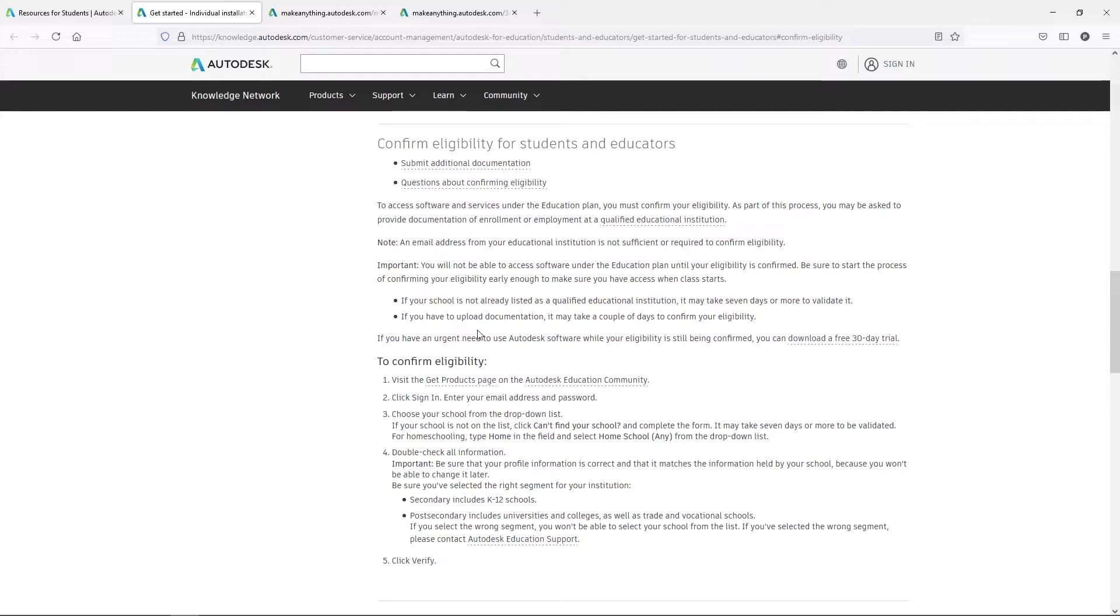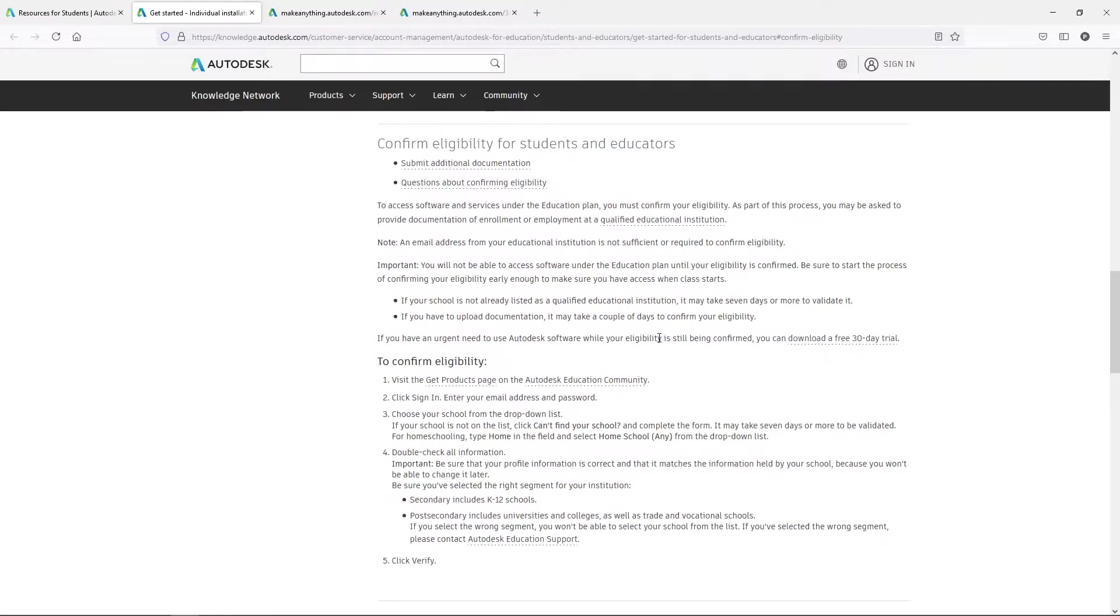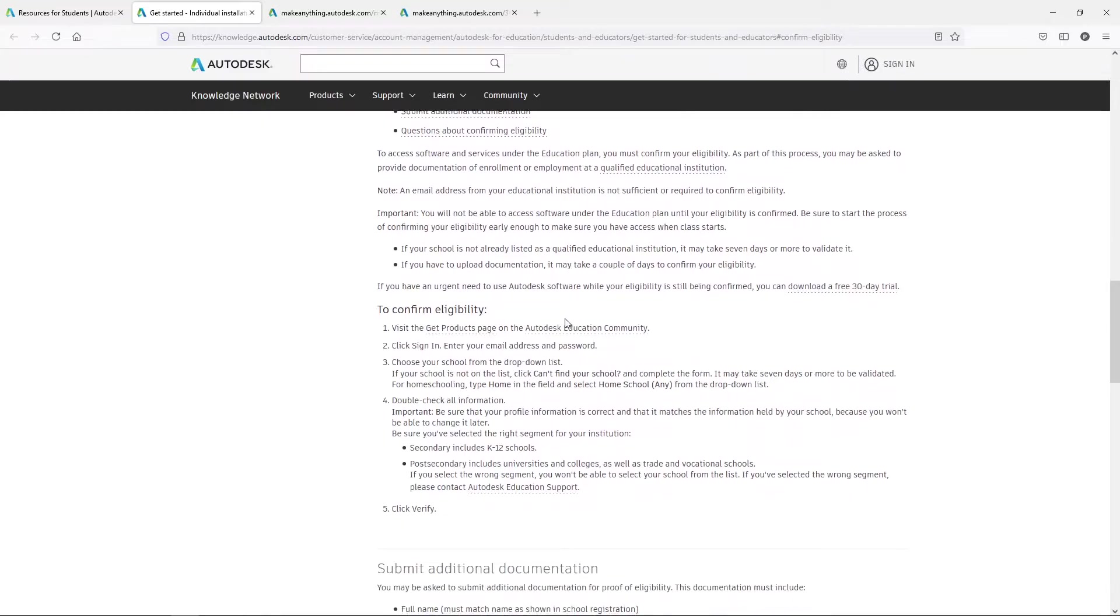Also, while you're waiting for this, you are eligible to go ahead and get a free 30-day trial. You can download the free trial and that might cover you while you're still trying to get your school stuff taken care of.